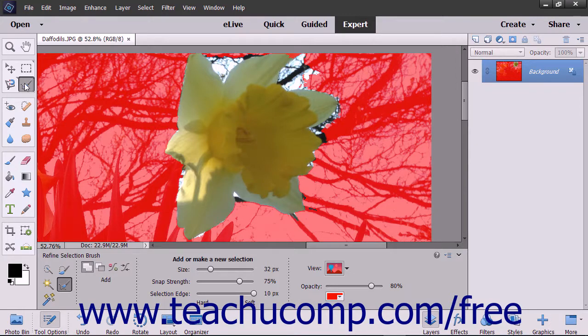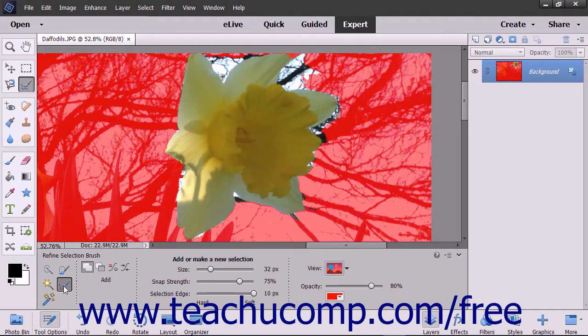To enable this tool, choose the Refine Selection Brush tool from the toolbox and, if necessary, the Tool Options bar. In the Tool Options bar, first select which mode this tool will use to adjust pixels in selections.